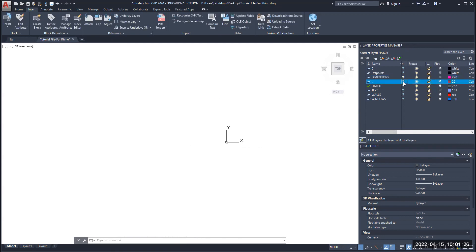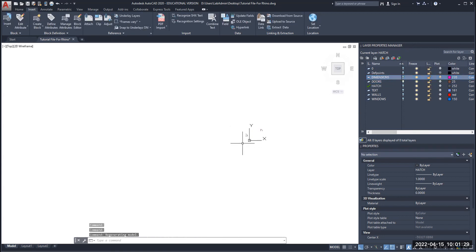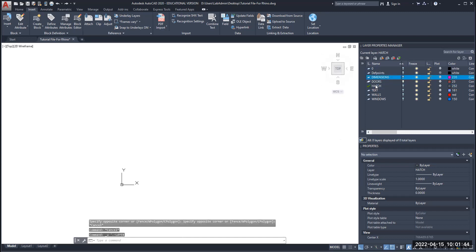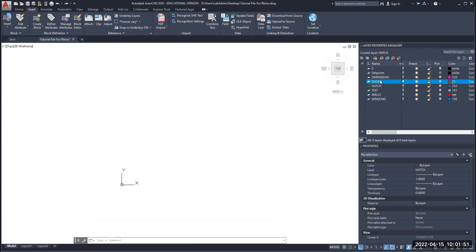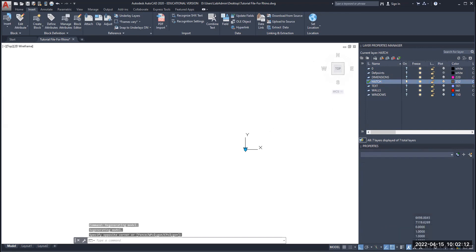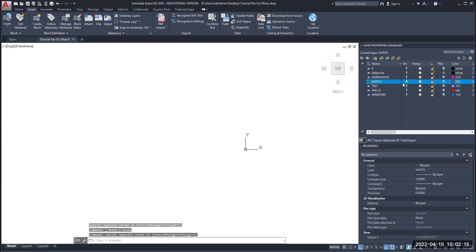We're just going to leave this for now and move forward to the doors layer. I can see these doors, so I'm going to select them and delete them. I've deleted the doors layer so now it's an empty layer — you can see how the icon is now white and not blue anymore. I'm going to select it and press the delete button. Now I'm going to go to my hatch layer — I don't really need my hatches, so I'll delete everything with the hatch and then delete the layer.